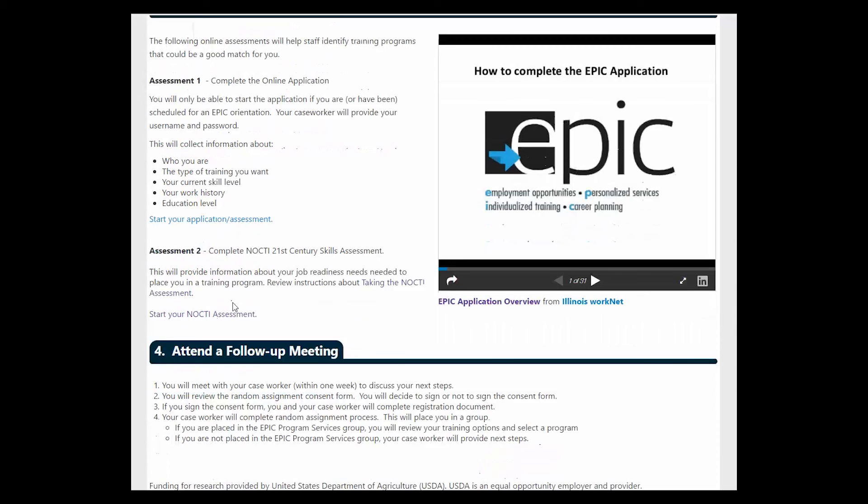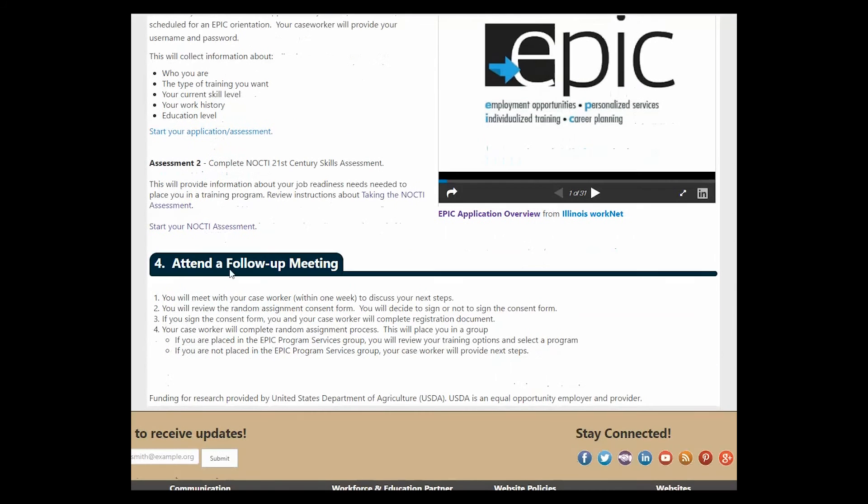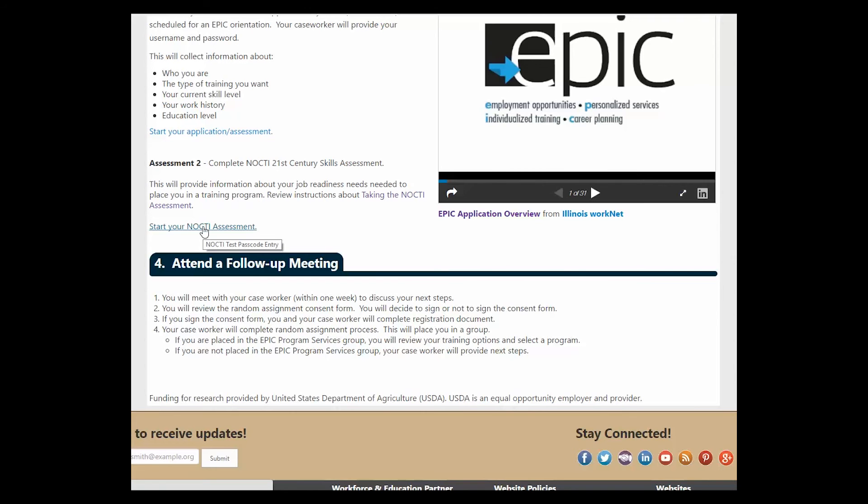Once they are completed with their application, they can begin their NOCTI assessment. Because they will already have been logged in from their application, they can go straight into the NOCTI assessment.